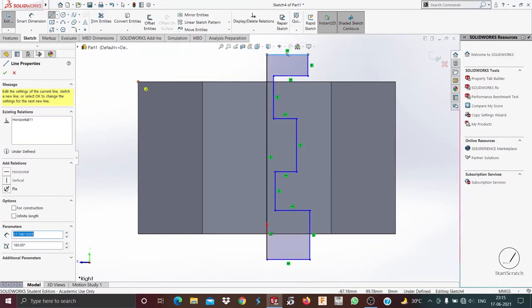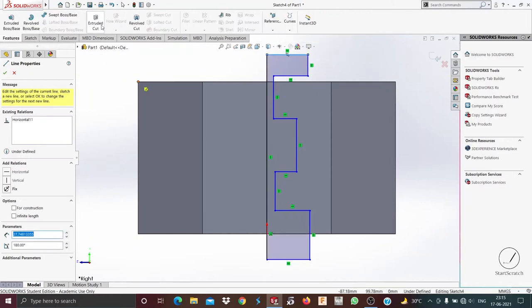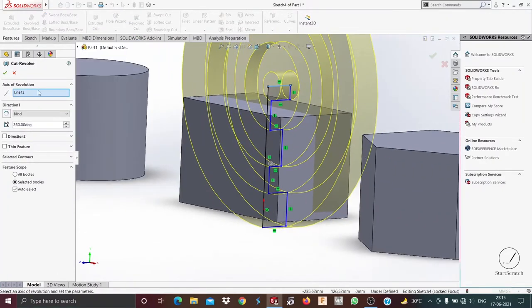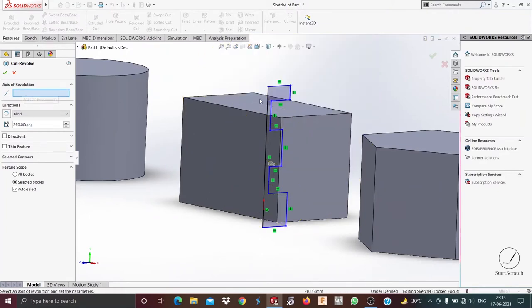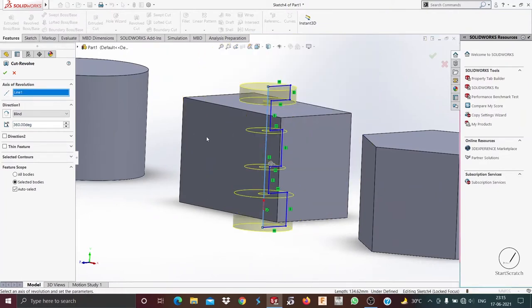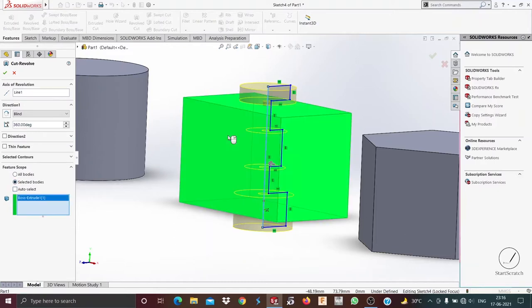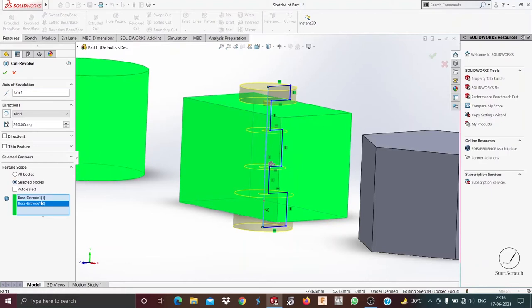The sketch has been completed, now we go on to revolved cut. As you can see, we have a different axis of rotation selected, so we delete that and then select this line. You can choose the angle you want and selected bodies if you want — I'll choose this body, but only want it in the middle as I have sketched.